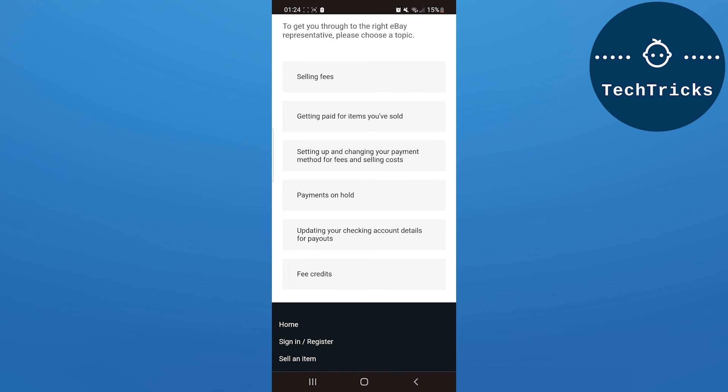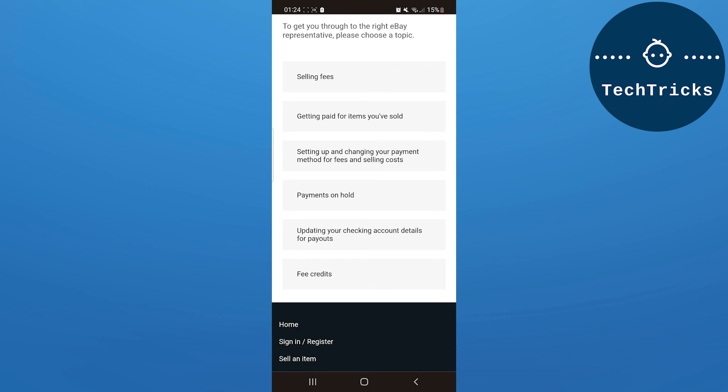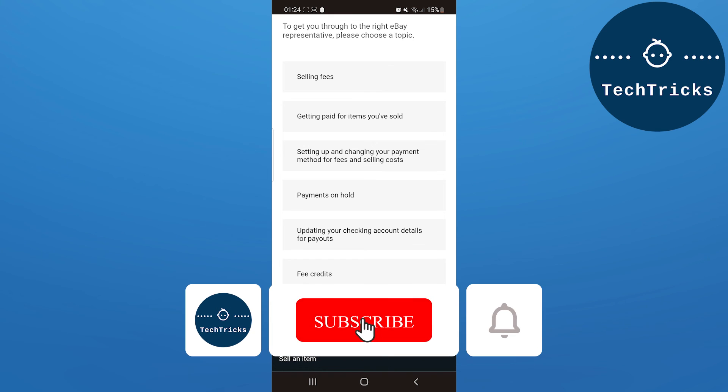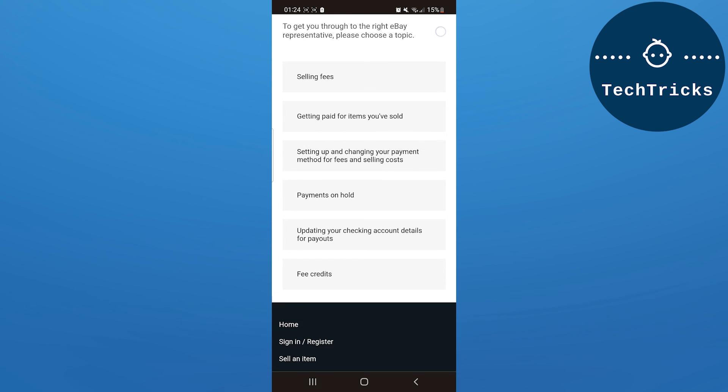Make sure to subscribe to the channel. If you have any questions, put them down in the comment section. Also, don't forget to hit the like button. Thank you!